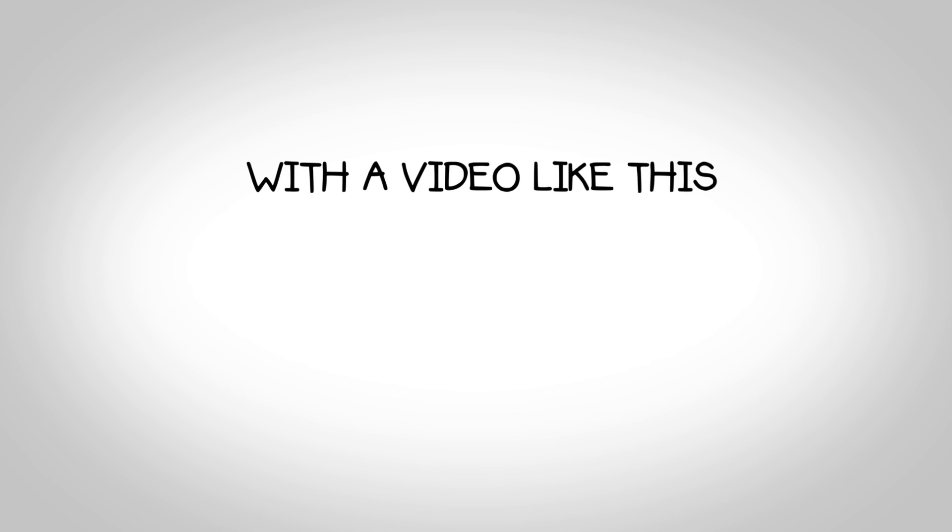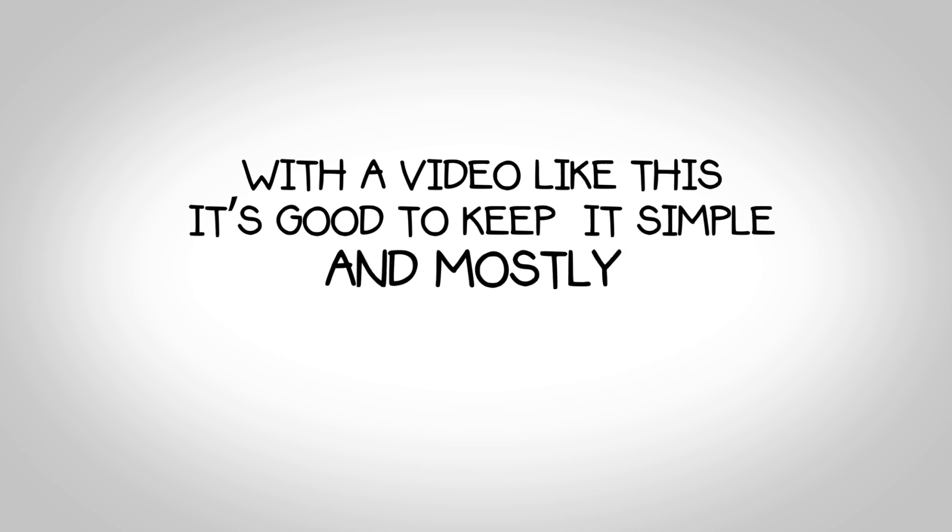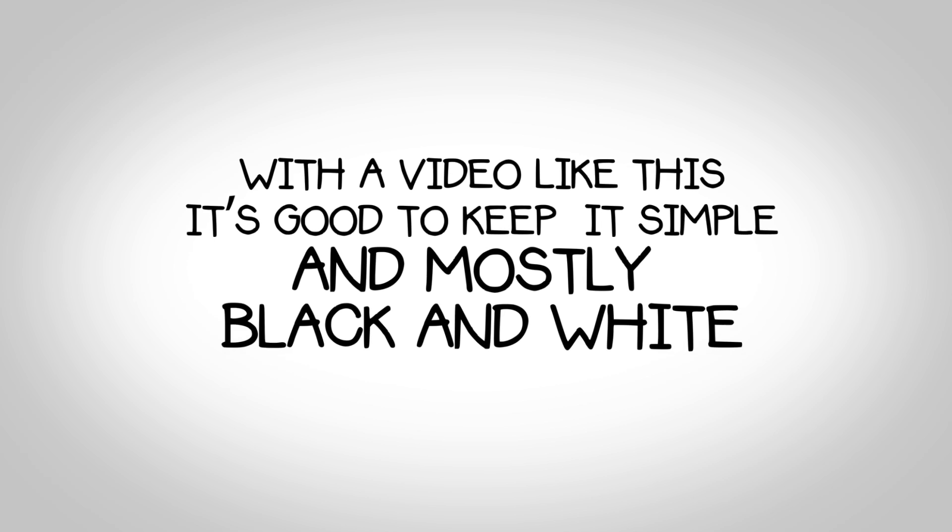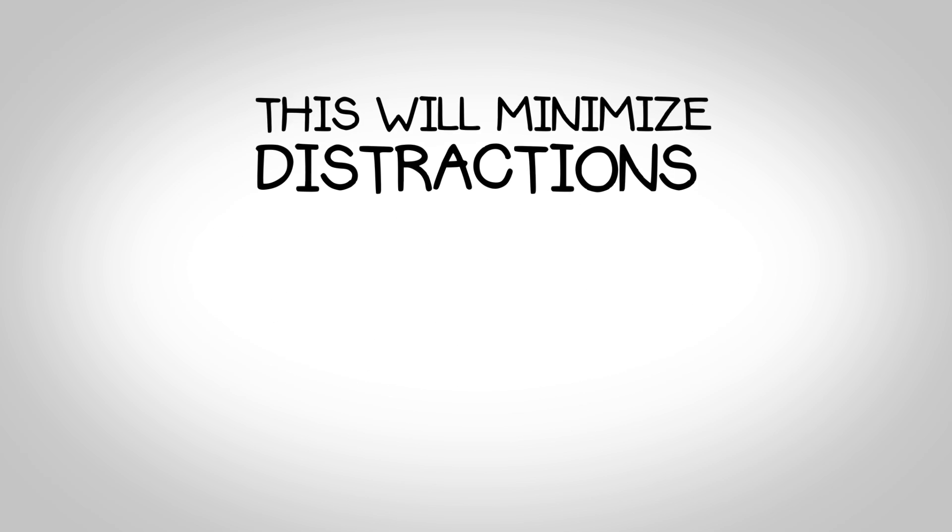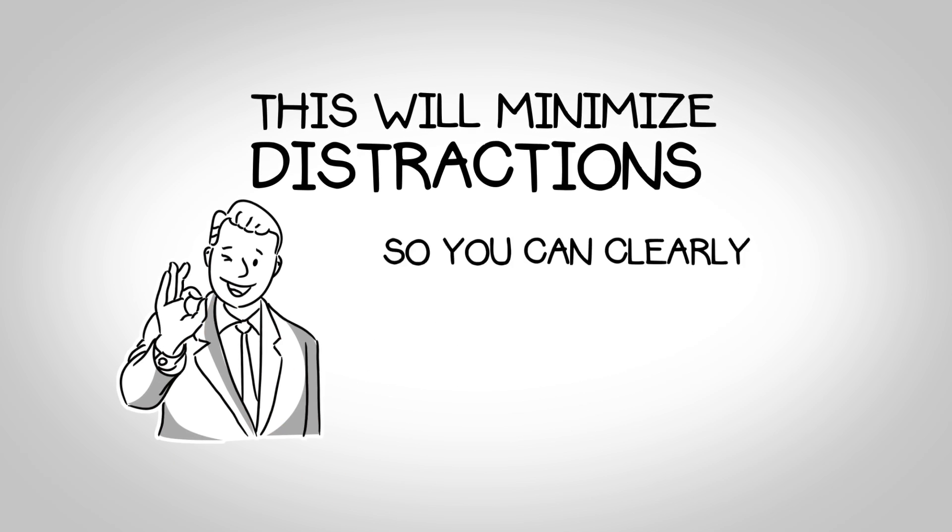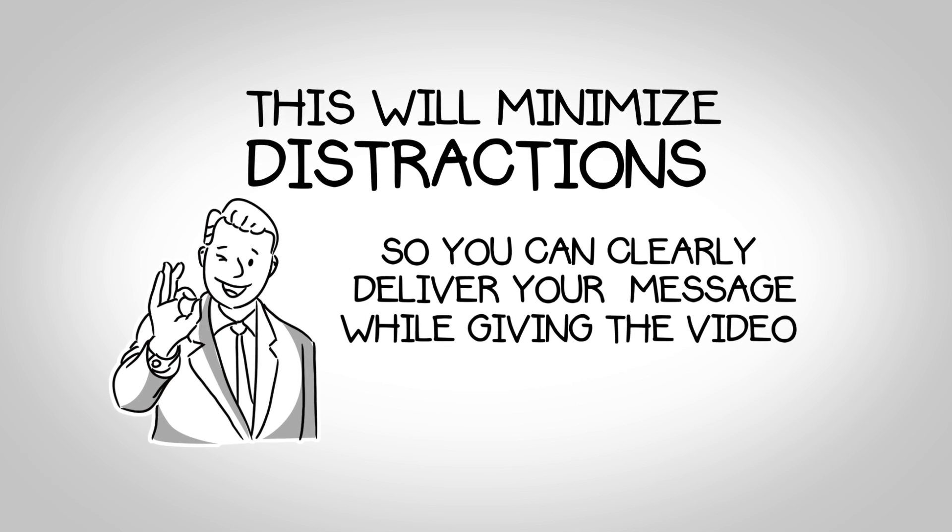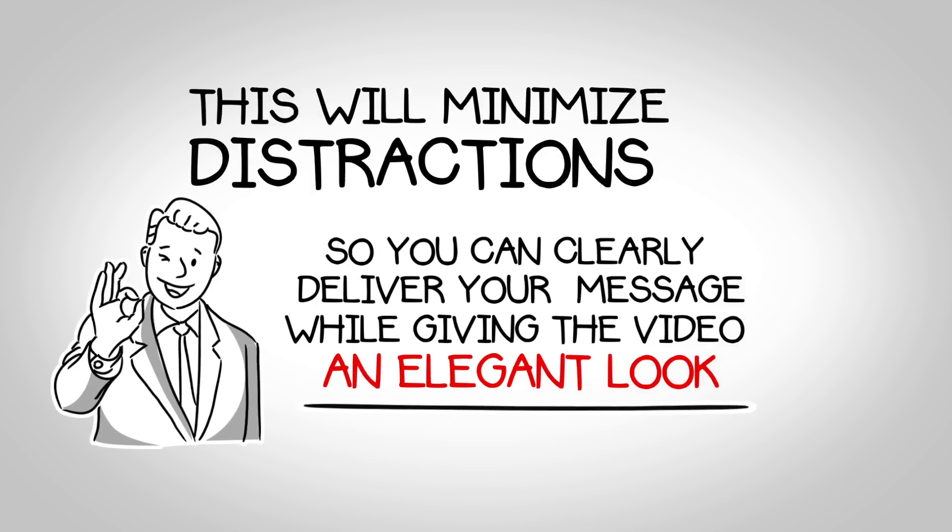With a video like this, it's good to keep it simple and mostly black and white. This will minimize distractions, so you can clearly deliver your message while giving the video an elegant look.